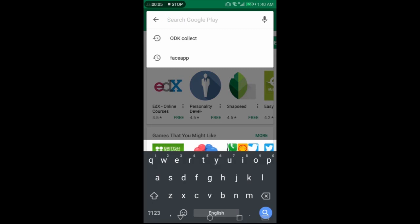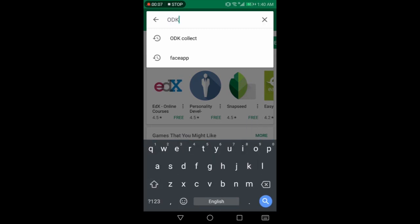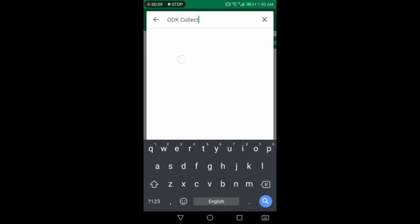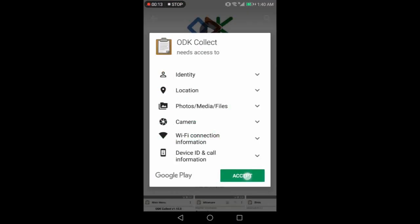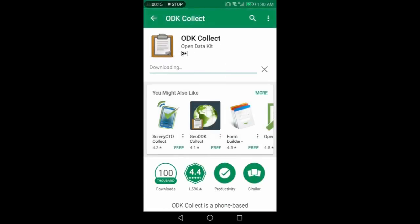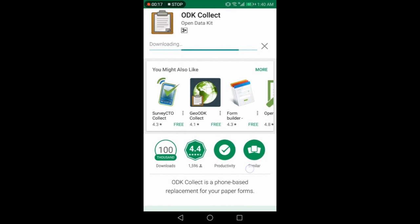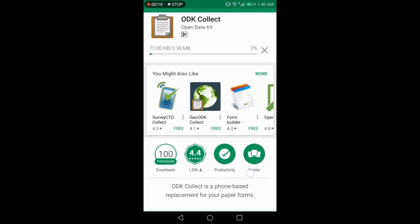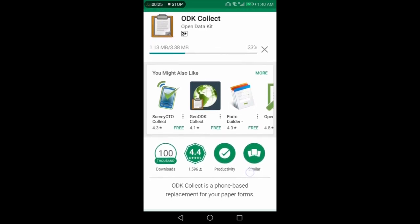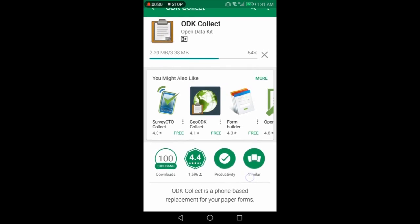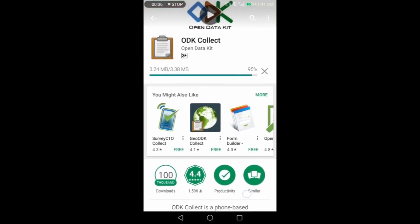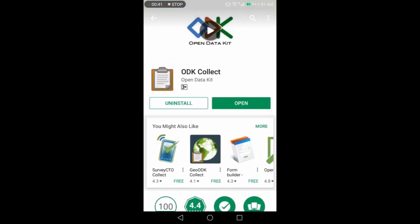Search ODK collect in search bar. The application is here. Now install it. It is downloading now. Yes, download it. Now open it to get the main menu.